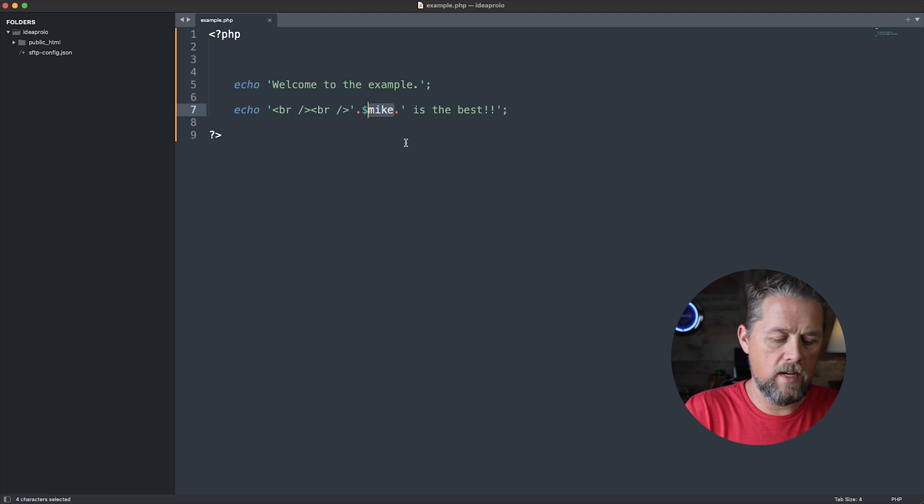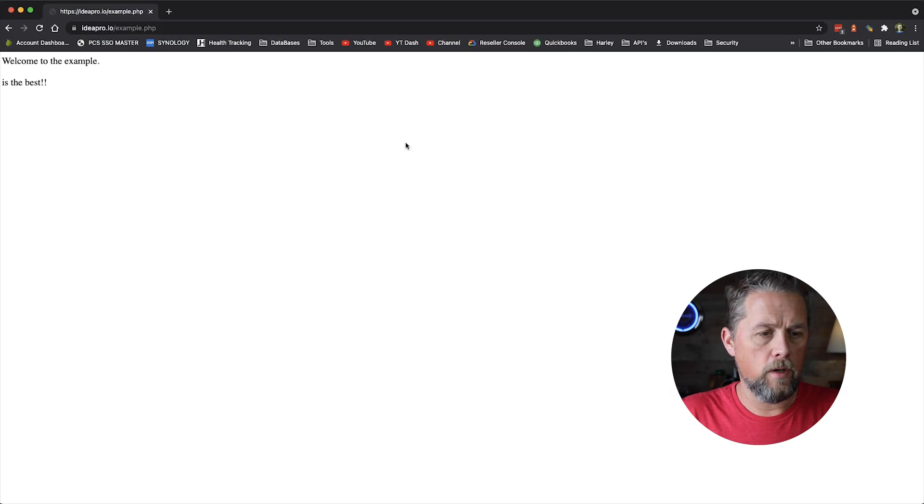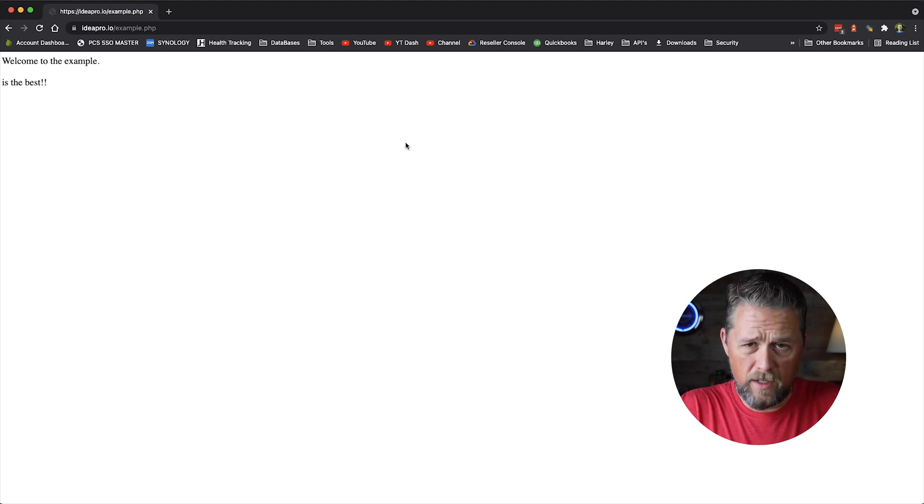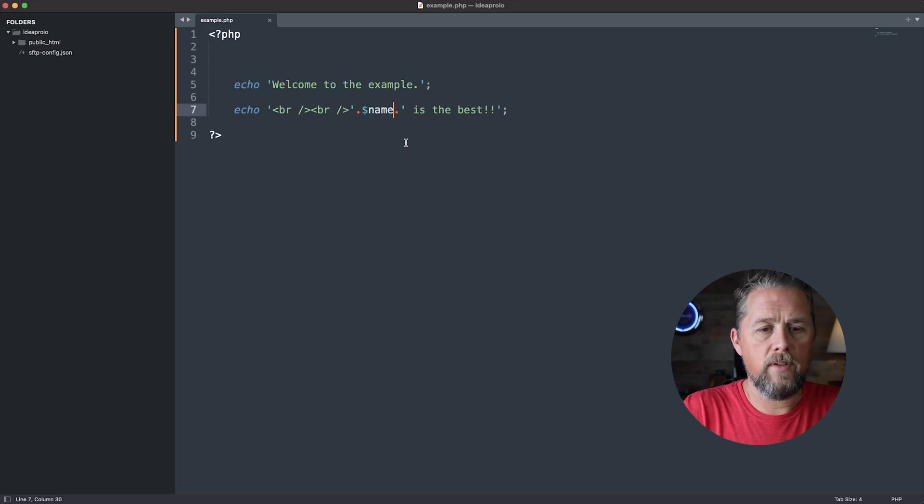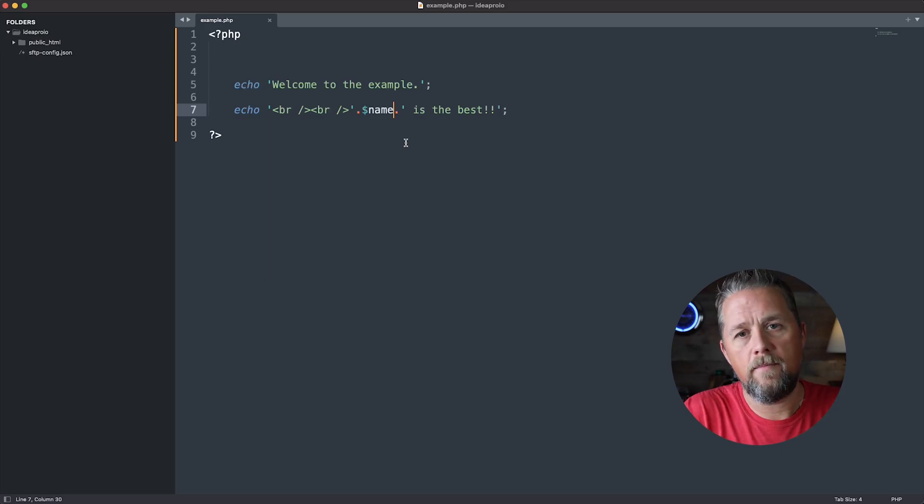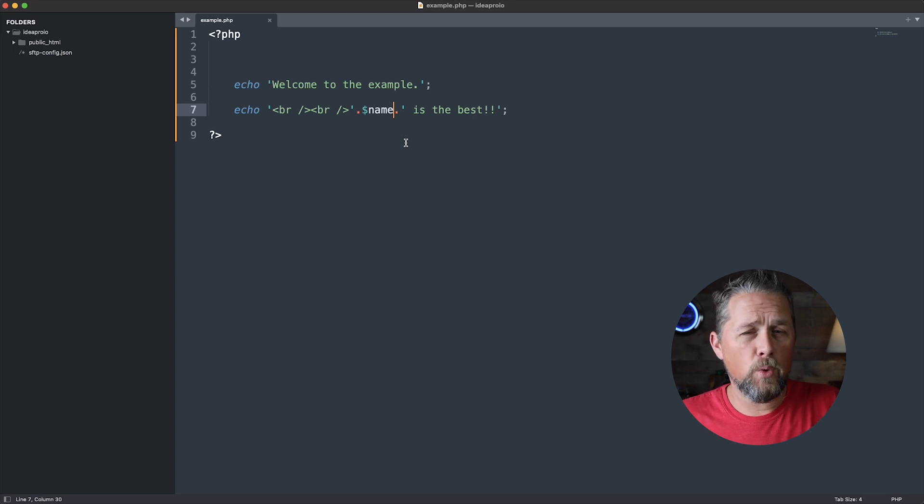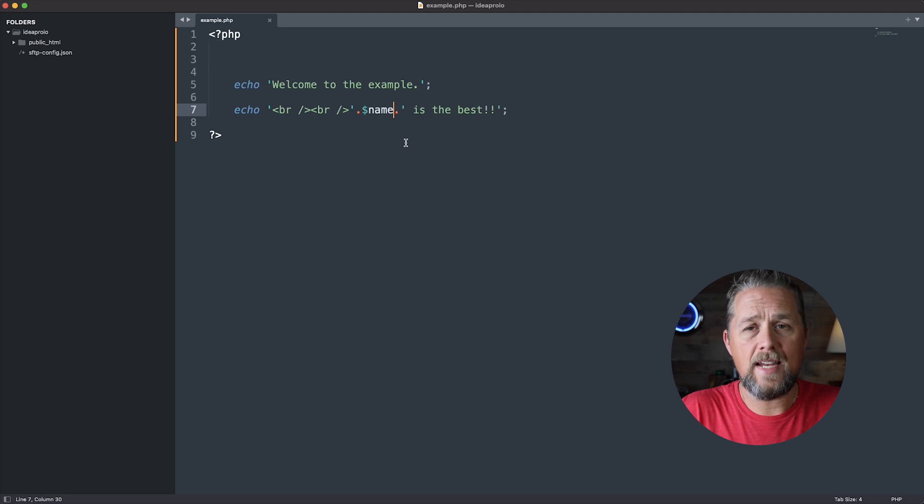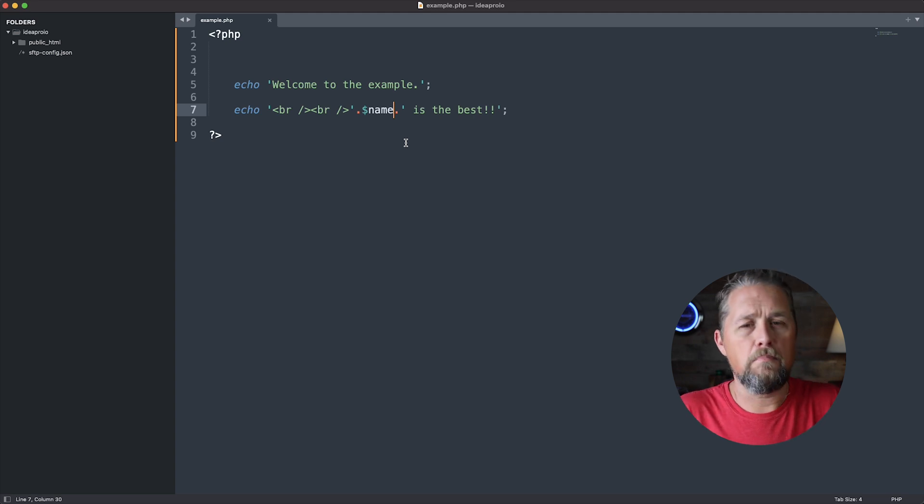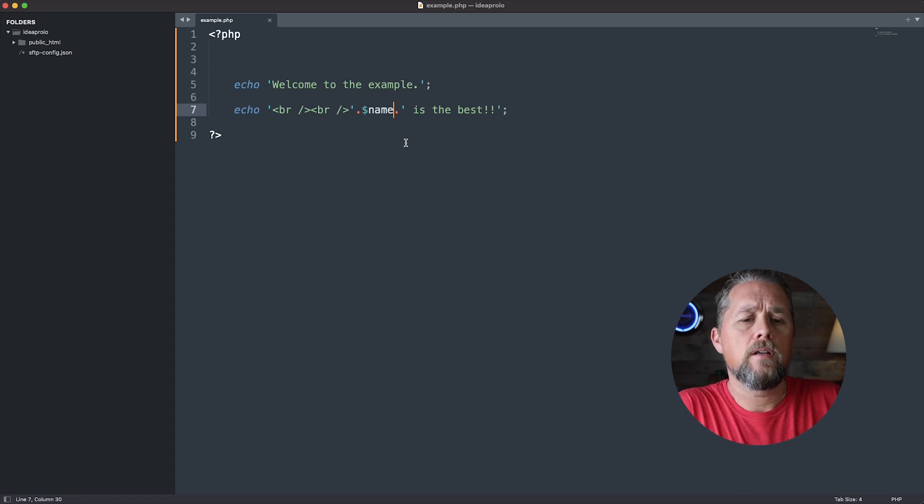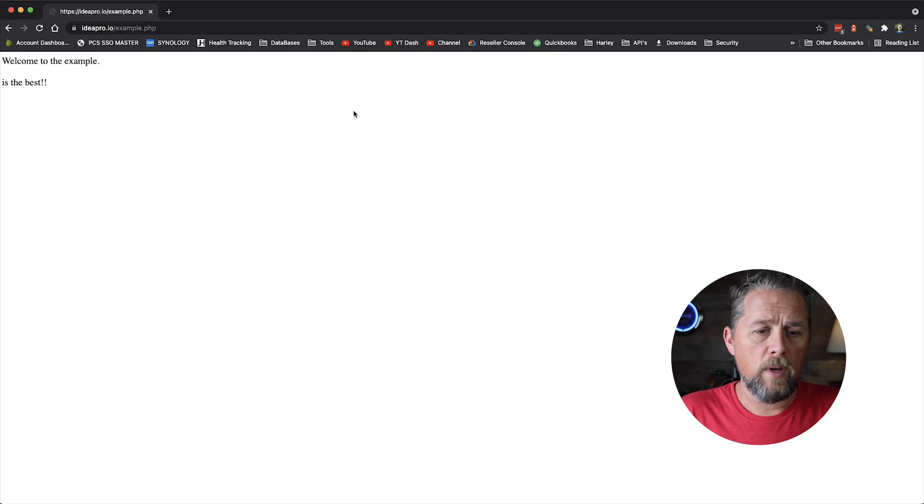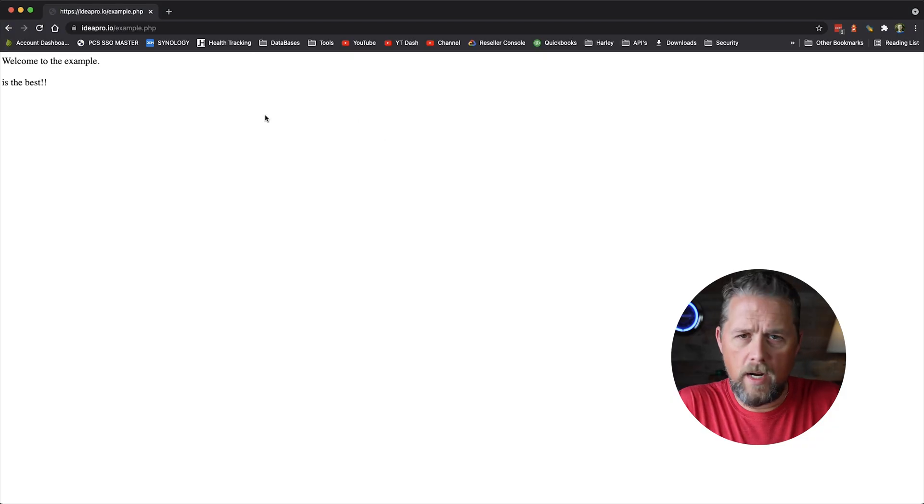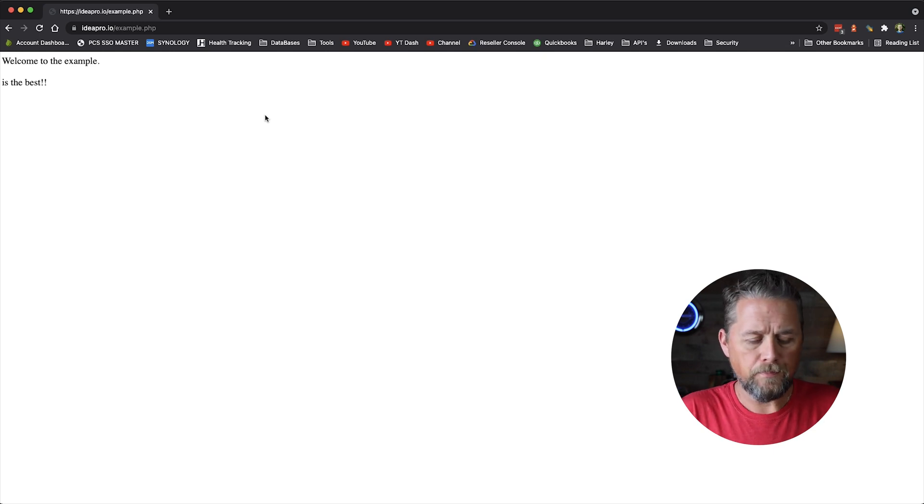So if we said name, let's do name instead of Mike. We come back over here and refresh. It still doesn't say anything because we haven't set anything to that name variable. And in the actual error logs, you're going to have a notice that says name doesn't exist or dollar sign Mike doesn't exist because we haven't set that variable. So from here, we have error checking turned off, and we're not getting that notice.